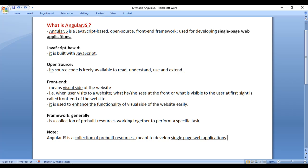So remember that AngularJS is a JavaScript-based open-source front-end framework used for developing single-page web applications. It is used to enhance the functionality of the front-end of the website easily.